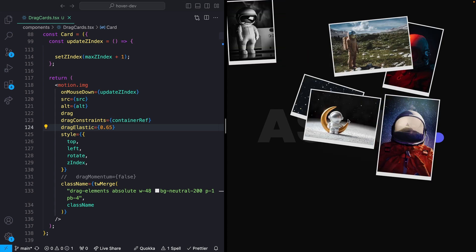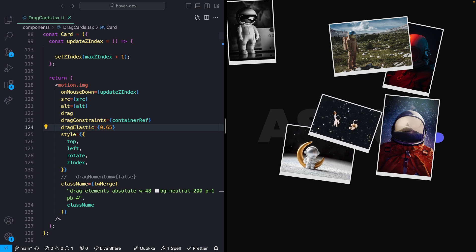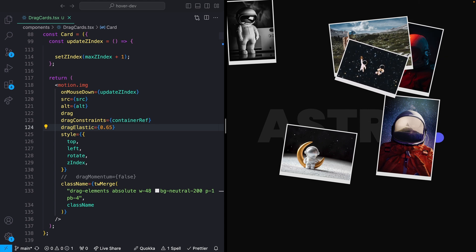And that is our effect. You can go way further with this — add more cards, different types of cards, play around with the different drag effects, or make completely new effects using these same ideas. That's going to be it for today. Source code and everything else is in the description. If you got anything out of this, I would massively appreciate a like and subscribe. See you guys next time.